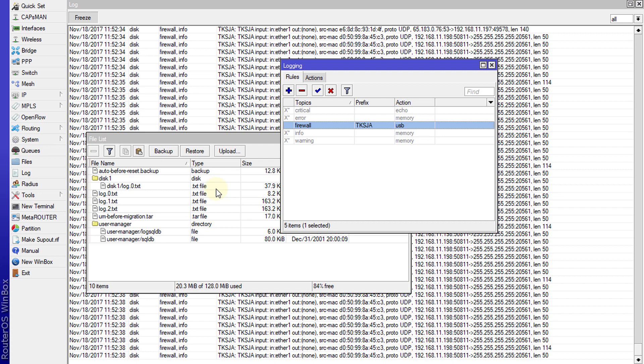That is how you would go about saving your logs to disk.